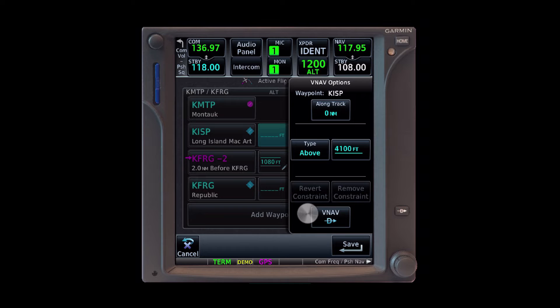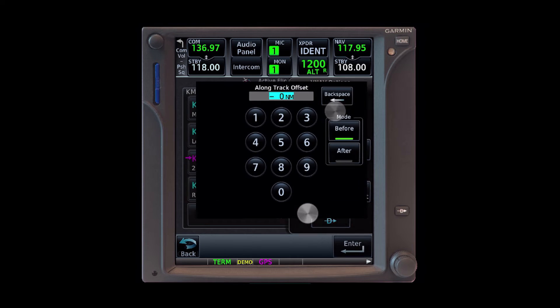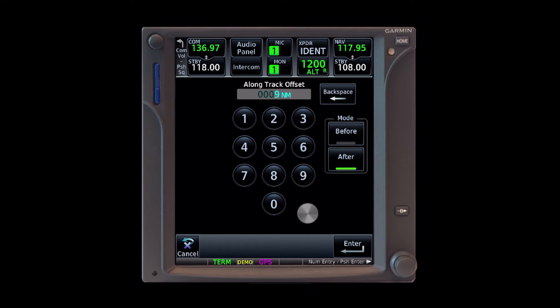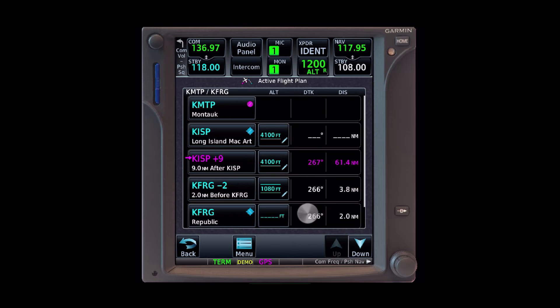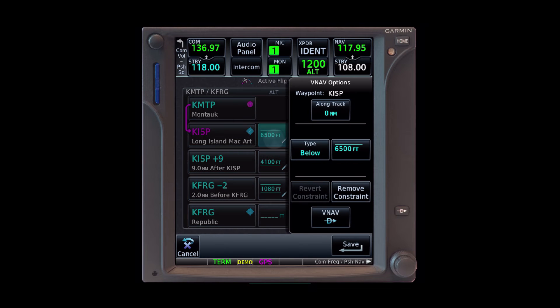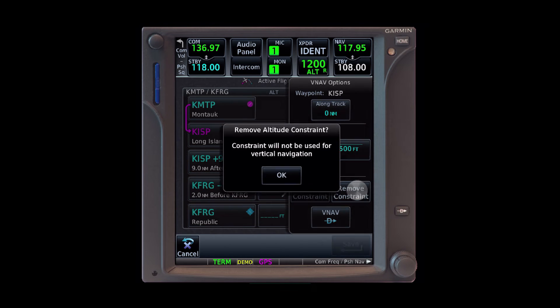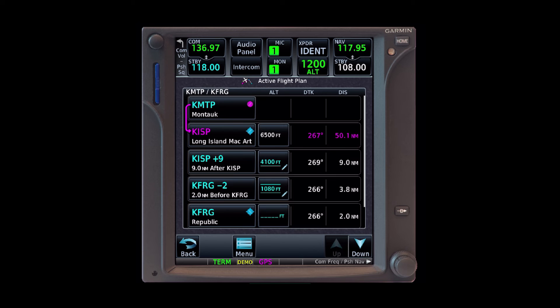But it's not enough to maintain this at Islip. We have to hold it through the end of the lateral limits of the class Charlie, which is about 9 miles from the field. So we set the along track as 9 miles after. This creates a new waypoint after Islip. When we remove the constraint from the Islip waypoint, it'll use our current altitude of 6,500.